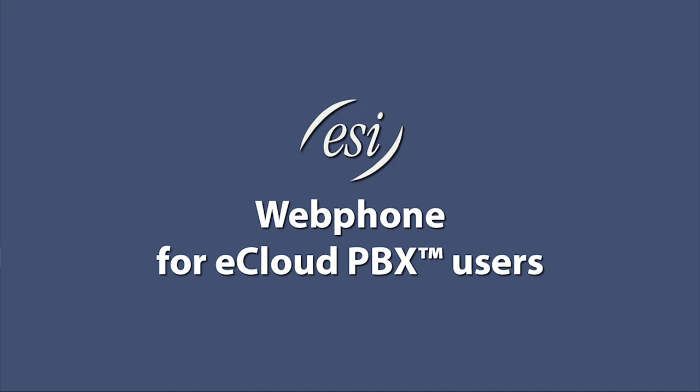Hello, this e-help video is an overview of the ESI webphone, which is offered on ESI's eCloud solution.